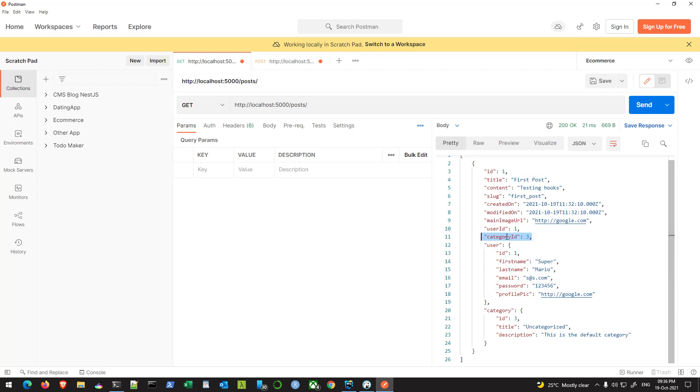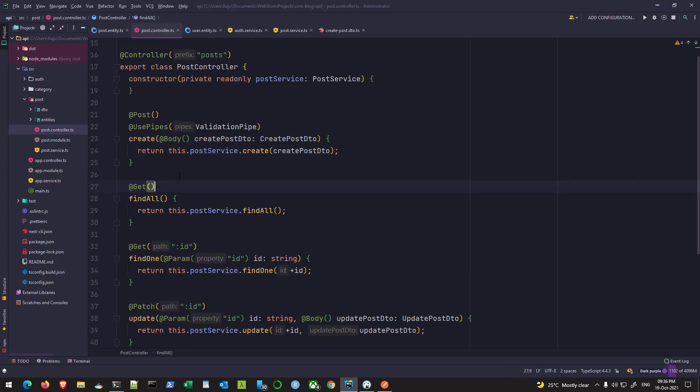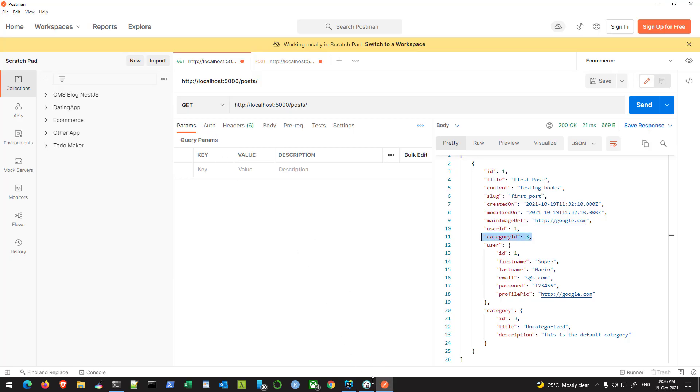The reason is that whenever you use the exclude decorator, by default the NestJS application doesn't know that it has to exclude certain properties unless you tell it in the controller. We have to go to the controller and the method where we are calling that particular instance.